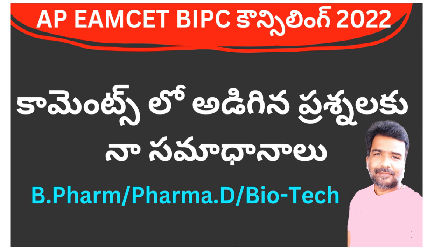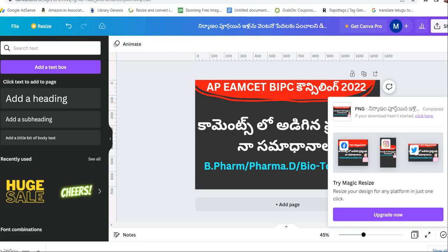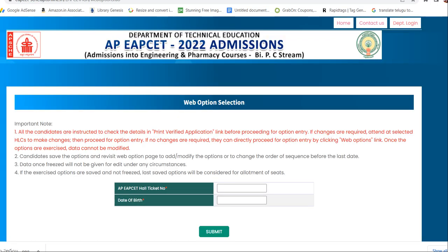I will start with the latest comments. I am going to start with the free option. There is a little bit of freeze option. Click on the notification button and click on the link to the web options. The free option is clear. I am going to show you the web option.